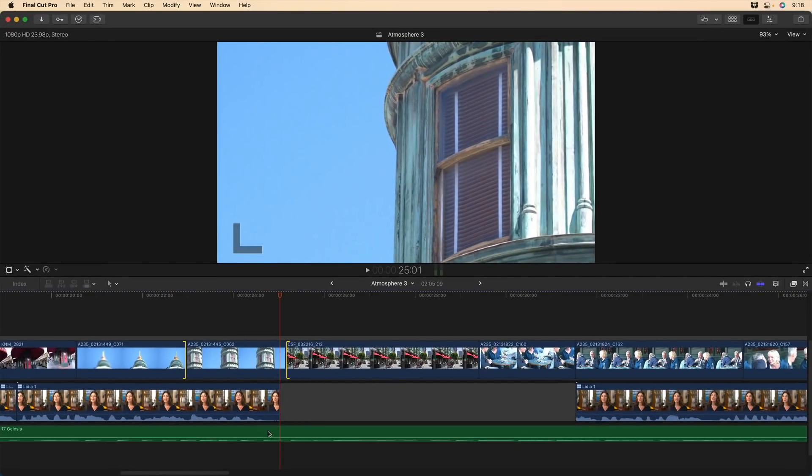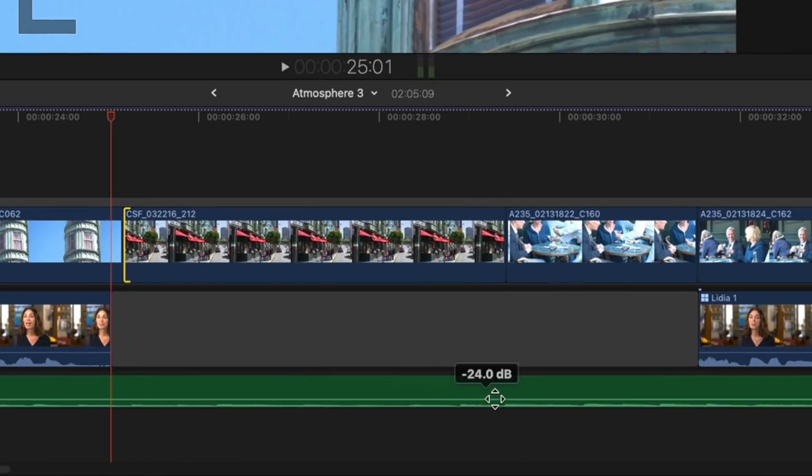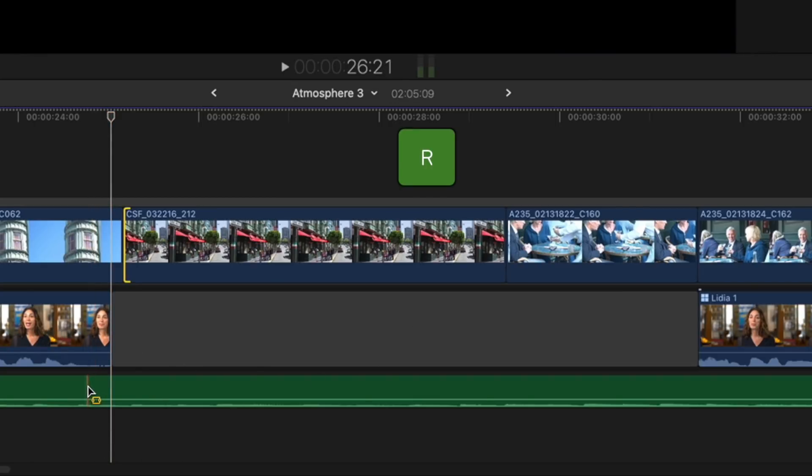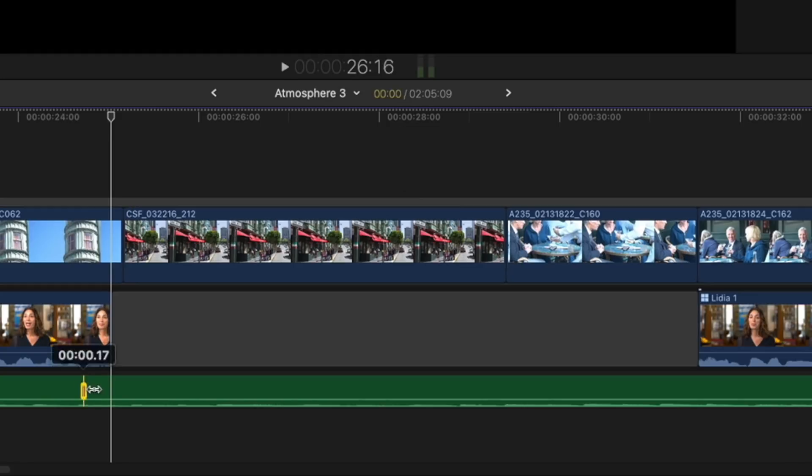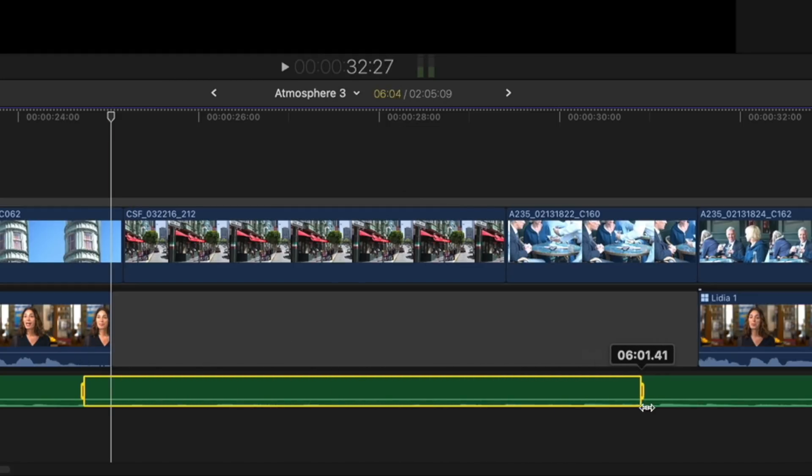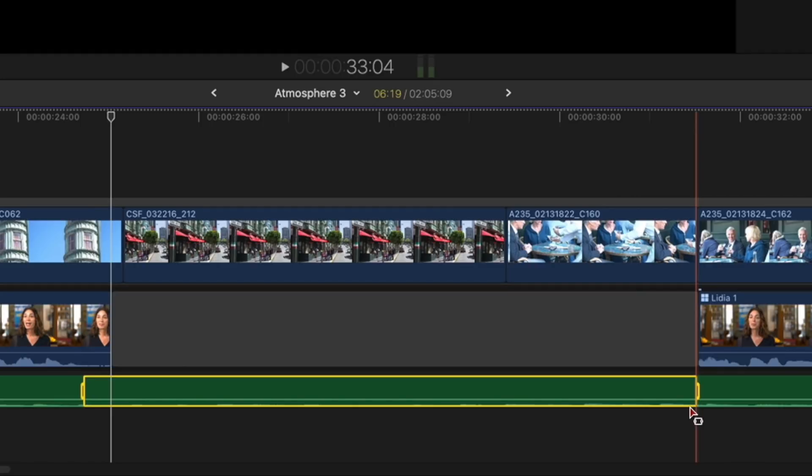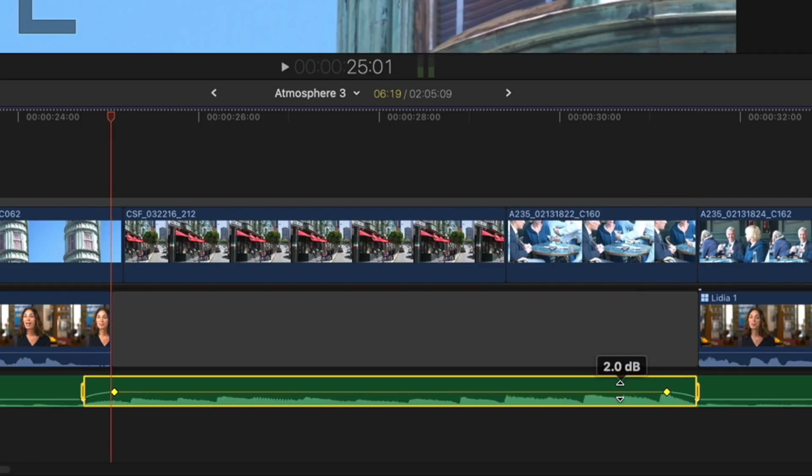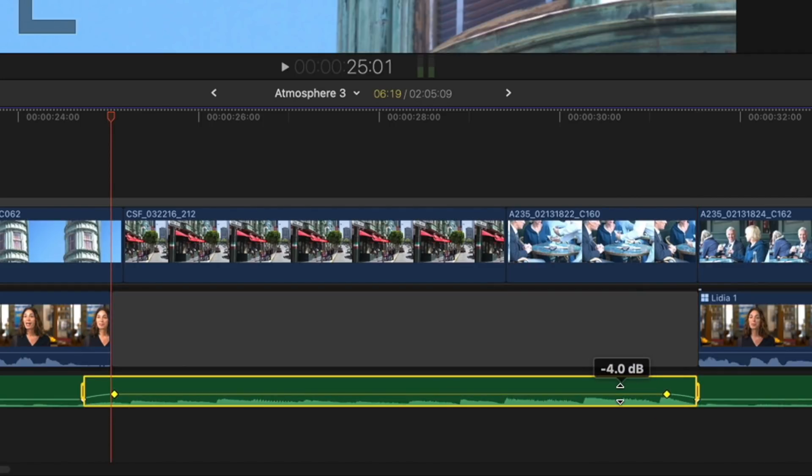I'd like to increase the volume of this music track while this section of B clips are playing, where we don't hear the interview subject talking. Rather than switching to the range tool, I'll press and hold the R key, and then I'll drag a range out underneath this gap clip to about there, release the R key, and the select tool is still active, and then I'll increase the volume just for that section.